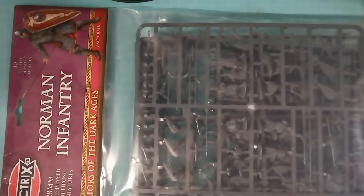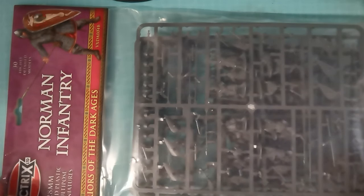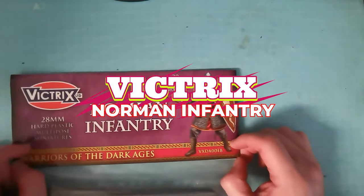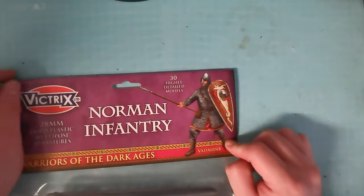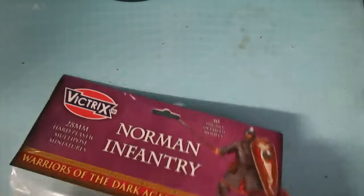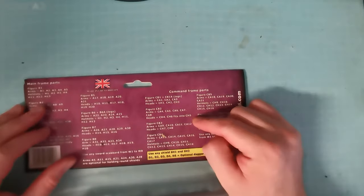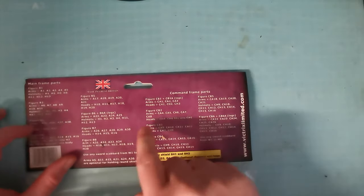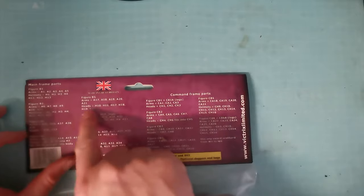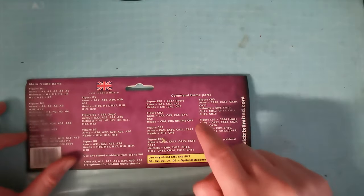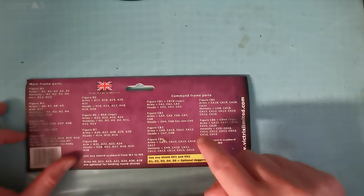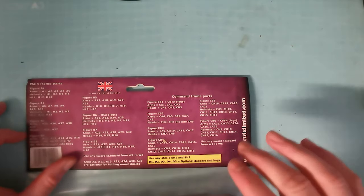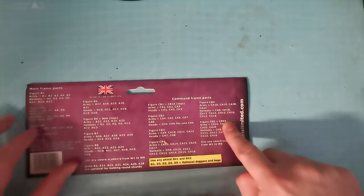Okay, so we have our pack of Norman Infantry. They are 28mm hard plastic, 30 models. Now, don't throw this away straight away because the back here tells you which parts go with which particular figures. So keep hold of this until you finish building your troops because there are no instructions.